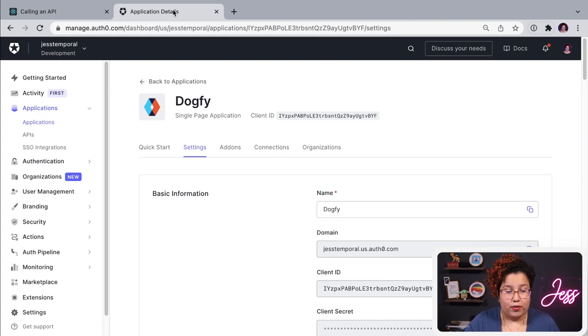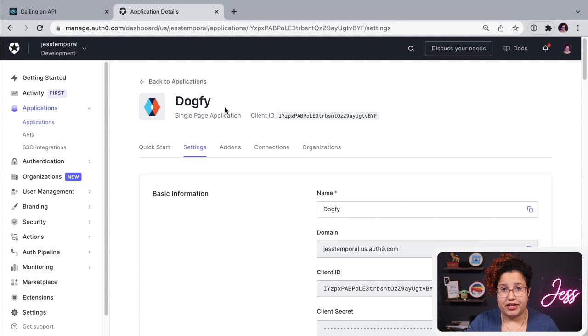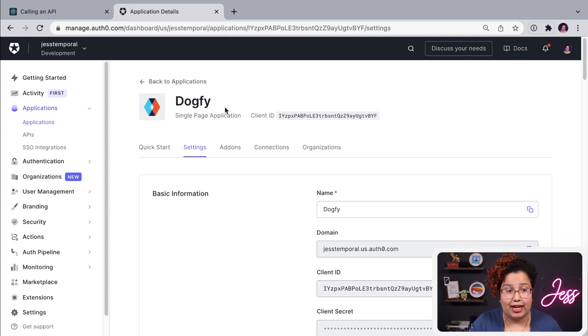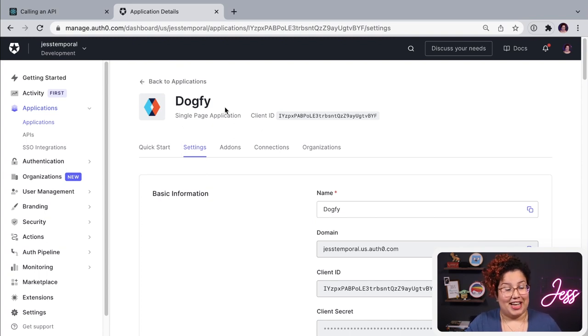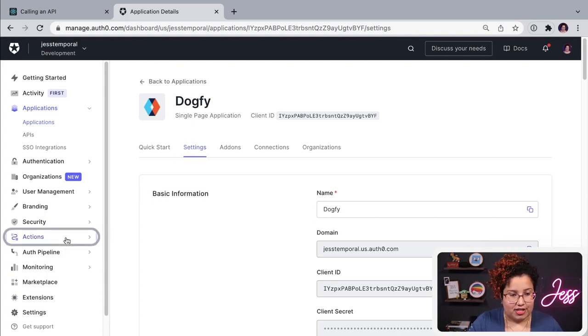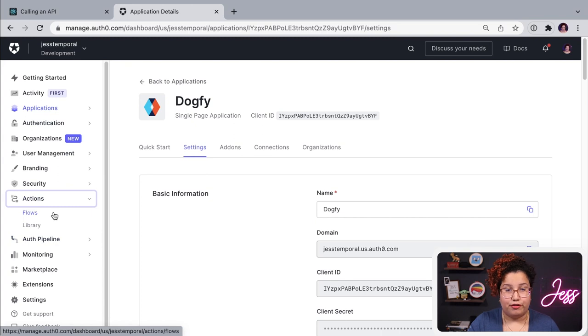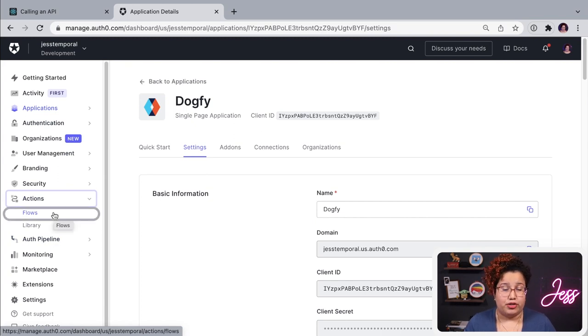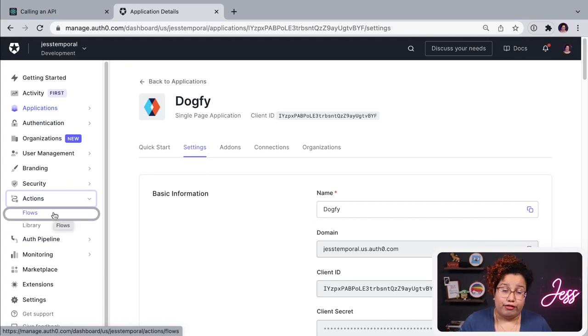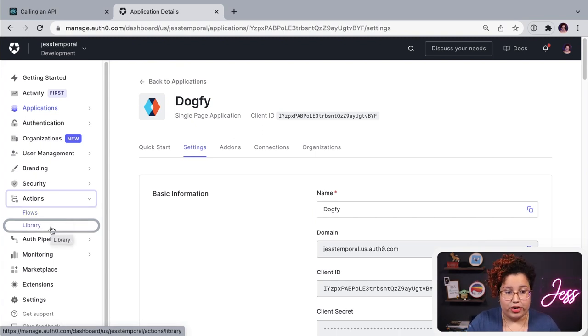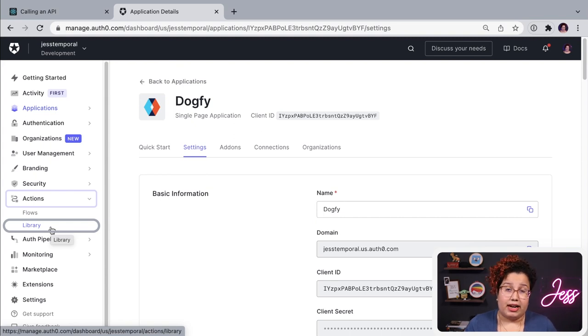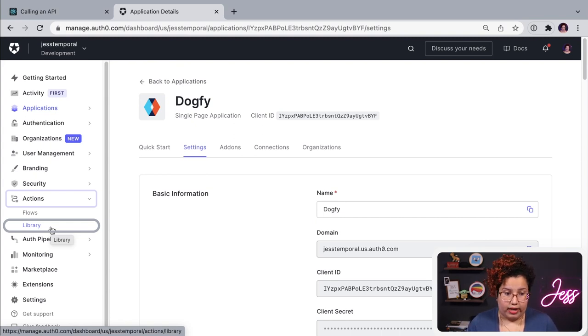And the way to do this is once you go into your dashboard, I'm already seeing the details from my application that I call dog5. I'm very creative with names for my applications. And on your left hand menu, you can go into actions and you're going to see two options, flows. There are the flows that you usually see like login flow, MFA and things like that. And library where you can see available actions from the marketplace and ones that you have created.